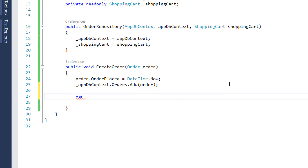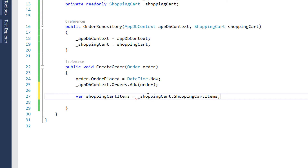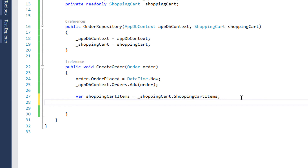Next we need to get all the shopping cart items. We get them using ShoppingCart dot ShoppingCartItems property. And after this step, for each shopping cart item we need to create an order detail.